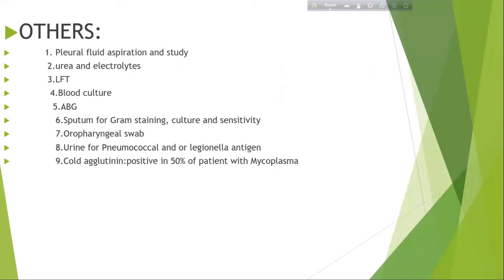Other investigations include: Blood gas aspiration and study. Urea and electrolytes — urea more than 7 mmol/L indicates severity of pneumonia. Serum electrolytes may show hyponatremia, suggesting the syndrome of inappropriate antidiuretic hormone secretion (SIADH). Liver function tests may show hypoalbuminemia. Blood culture. Arterial blood gas analysis is done when oxygen saturation is less than 90–93%, to detect ventilatory failure or acidosis.